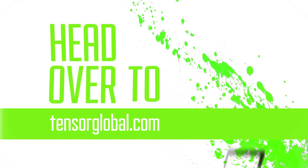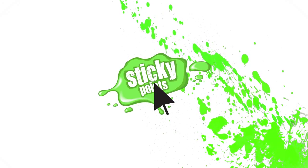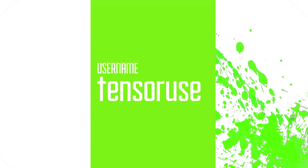All you have to do is head over to tensorglobal.com, click on the Sticky Points icon and register for your free account.